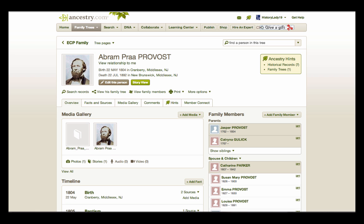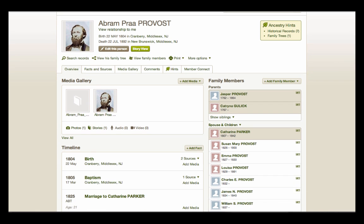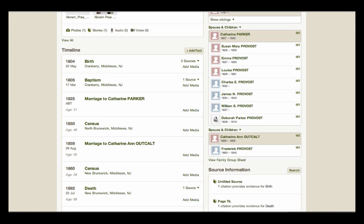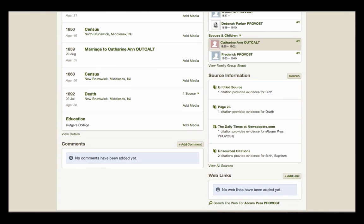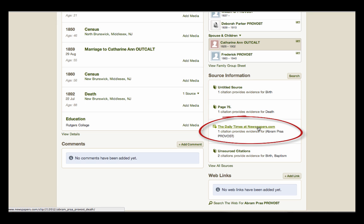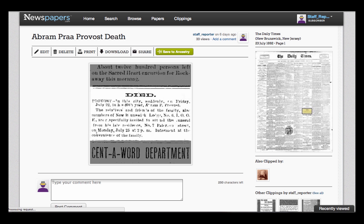Abraham Praagh Provost is my third great-grandfather and also of New Brunswick, New Jersey. I've already attached an article to his Ancestry profile. As you've seen, when we click the link, it takes us to the clipping on Newspapers.com. Here we see the 1892 notice of his death.